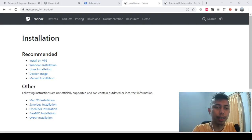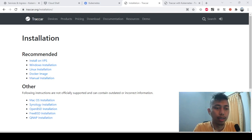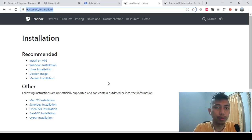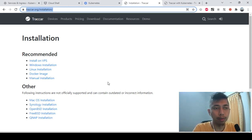Hello everyone. Today it's quite different because usually we try to do some tutorial on Traccar that the documentation already covers. Today I decided to try something new, related to the Traccar installation. If you visit the Traccar website installation page, we can see that it can be installed on Windows, Linux, Docker, and so on.